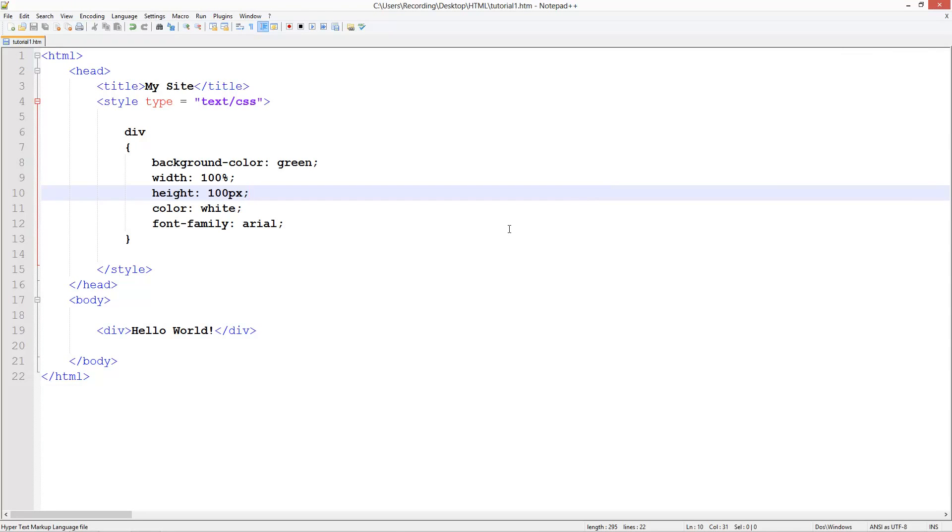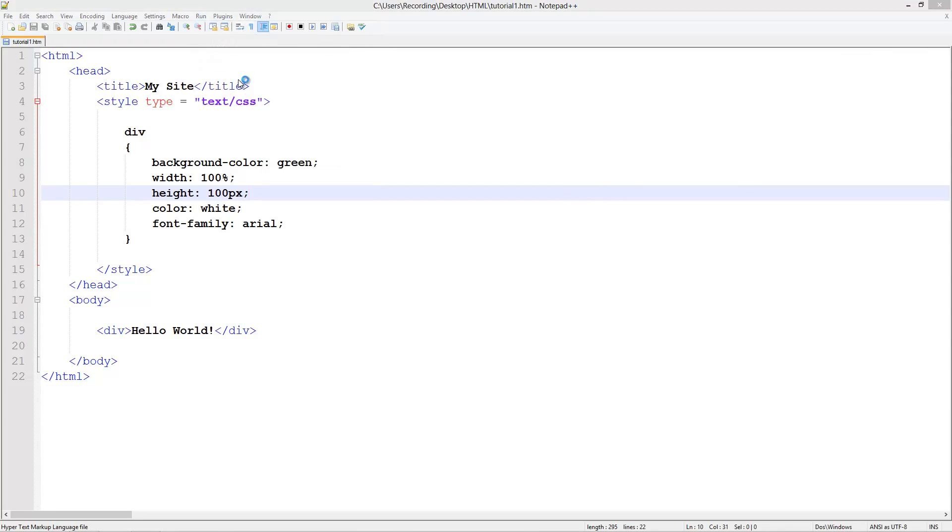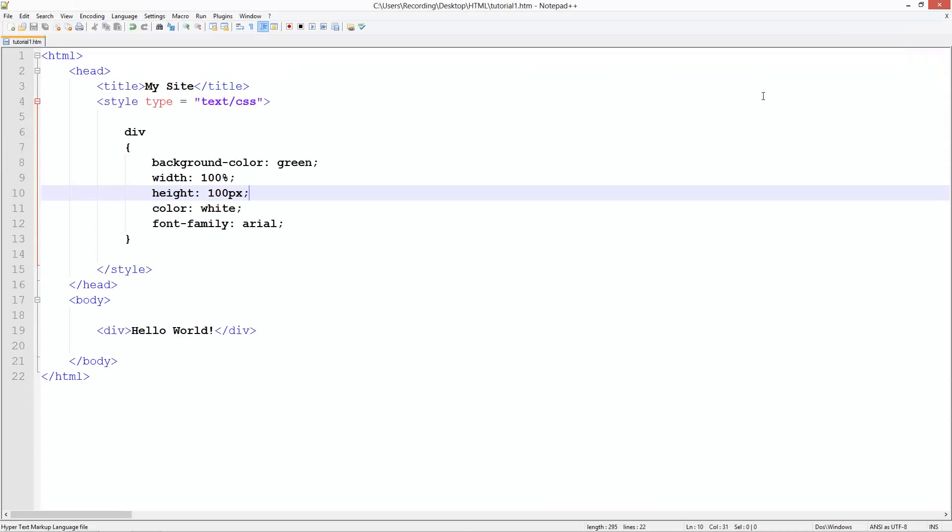Alright. In the next tutorial I'm going to show you how to have some space between the text and the outside box, and also how to have some space between the outside box and the edge of the page - that's using margins and paddings. That's it for this tutorial. Don't forget to comment, rate and subscribe, and I'll see you in the next tutorial.